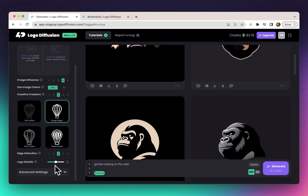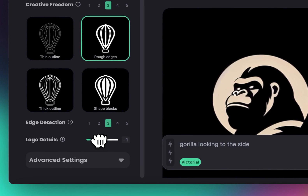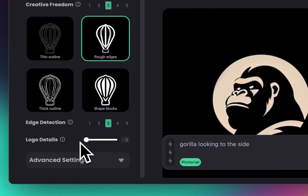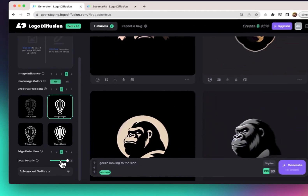The details slider is set to zero by default. If you drag it back to minus one, you'll get fewer details, and dragging it all the way to minus three gives you even fewer details. Going in the opposite direction to one, two, or three gives you extra details beyond what you'd normally get at zero.